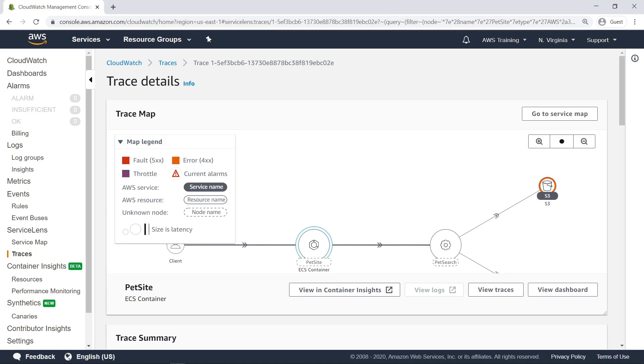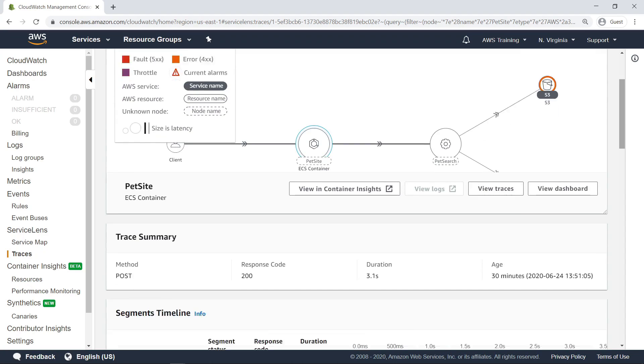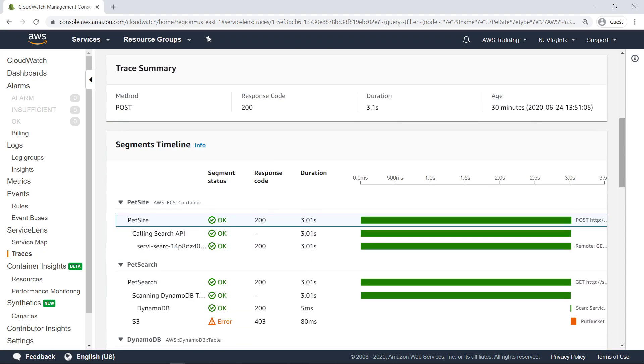This trace map shows the full path of actions associated with the trace. Scroll down to see more. The summary gives key details for the selected trace.